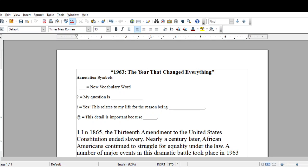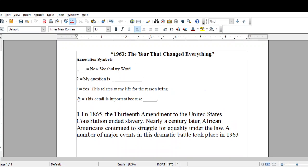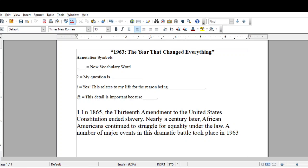I'm going to use all four symbols, although you are only required for this assignment to use two of the four. I will use all four symbols so you know what it will look like when you submit the assignment on Friday, October 23rd. So first of all, you read the paragraph. This paragraph is the first paragraph from the informational text, '1963, the year that changed everything.'